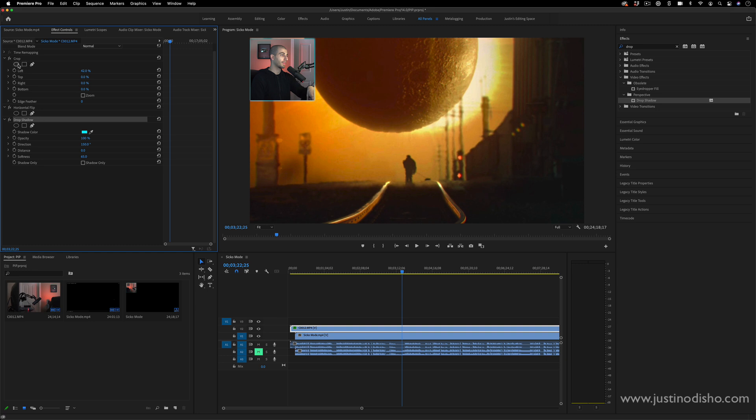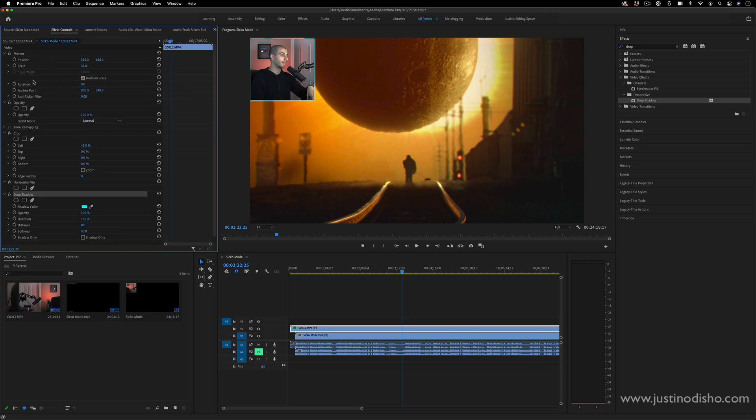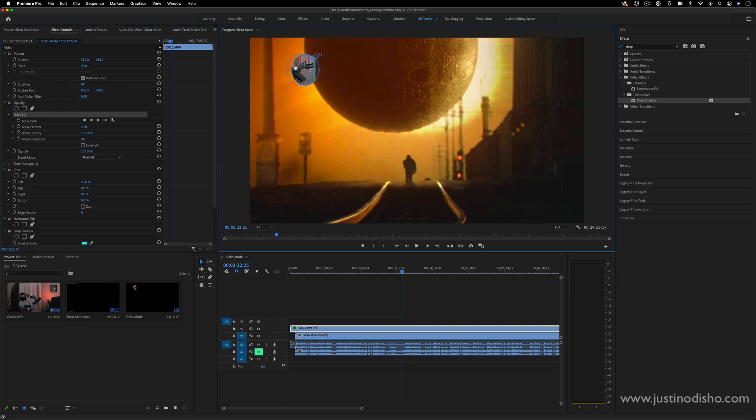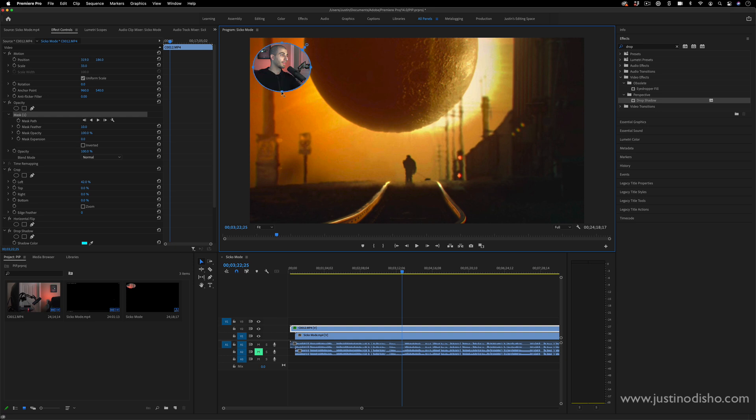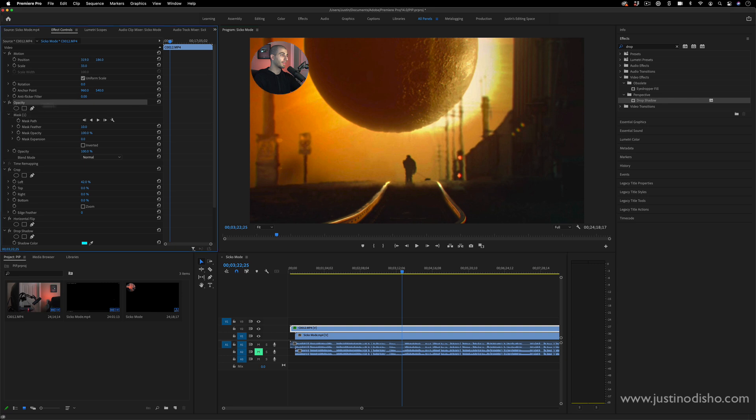But you can also mask out—just mask the opacity of your clip using the circle mask. This way you can even do like ovals or different shapes, honestly. But that's another way you could do it.